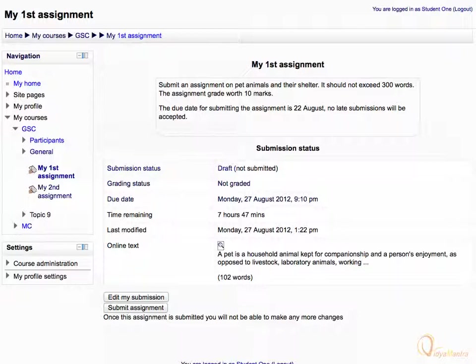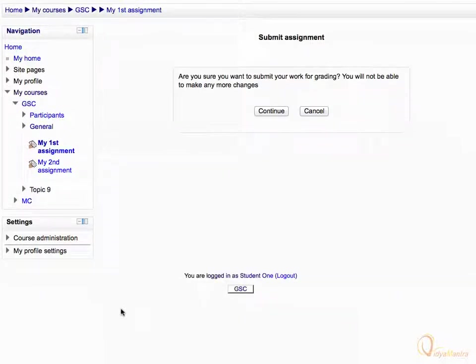When you are finished, submit the assignment by clicking submit assignment button. Let's submit the assignment. Acknowledge the warning and click continue.